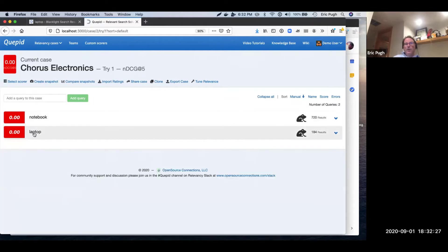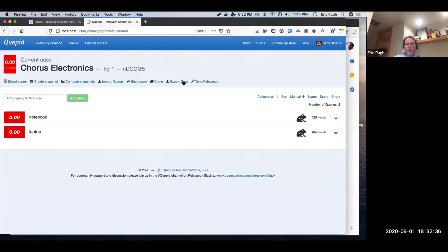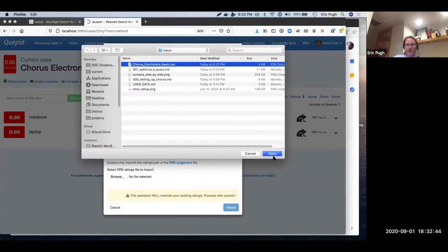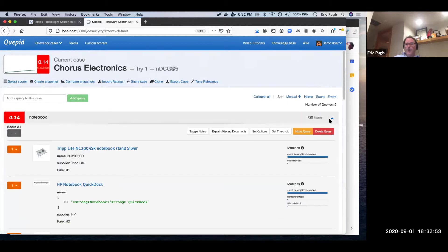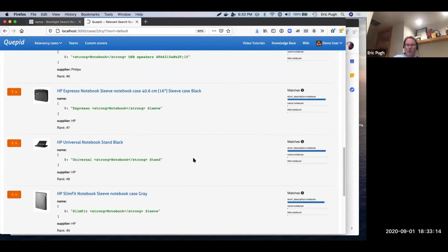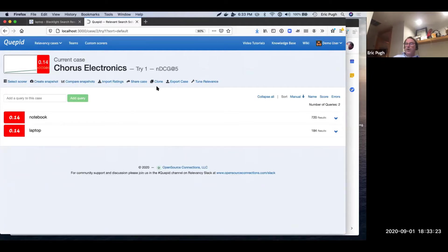We can go through and rate these results, but since making judgments is kind of painful, I've gone ahead and already done it for you. I'm going to import in some ratings. You see the little frogs went away — that means our data is all rated. So now I have a good news, bad news story. The bad news is on a scale of zero to one using normalized NDCG, we have 0.14 on both of these — pretty much everything here is irrelevant, these are just terrible results. The good news is we actually have a quantitative number that we can measure.